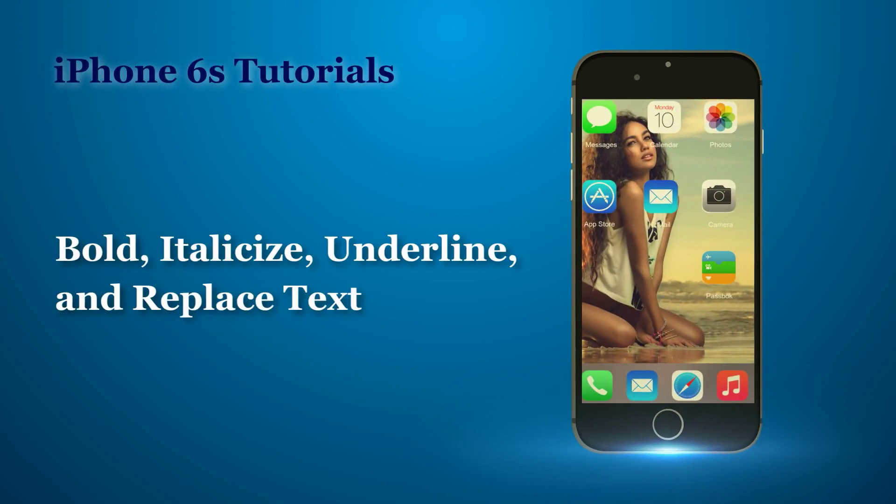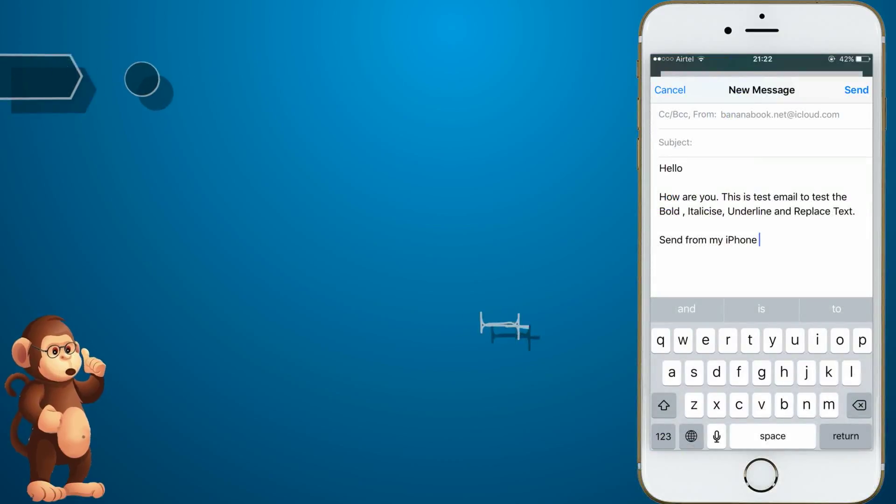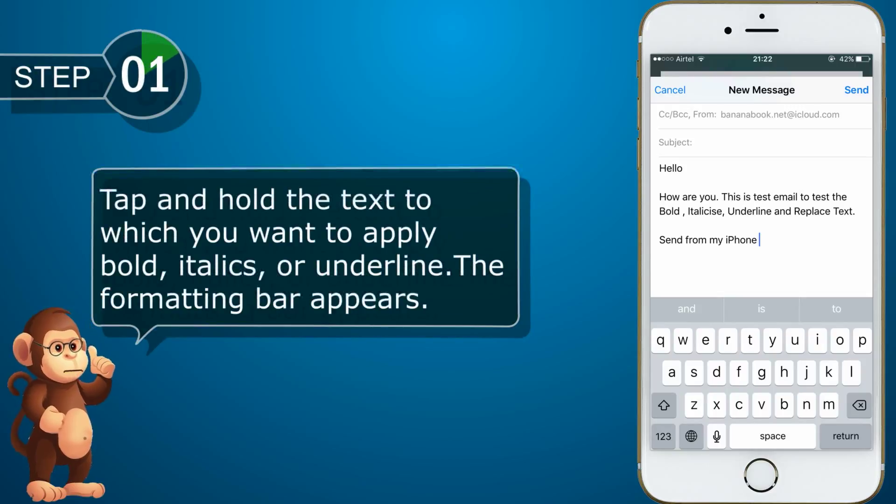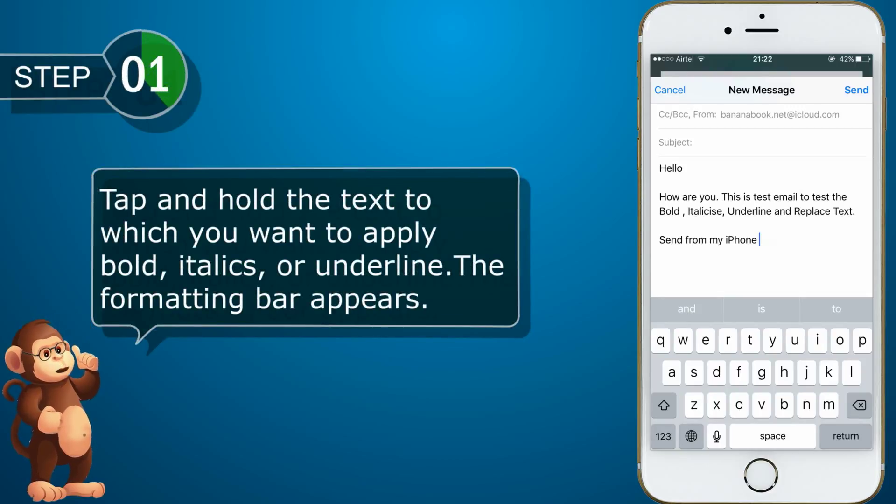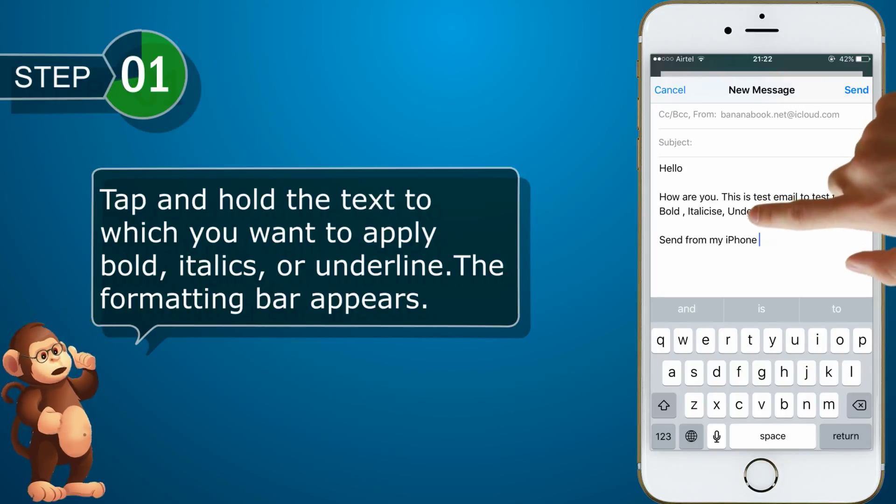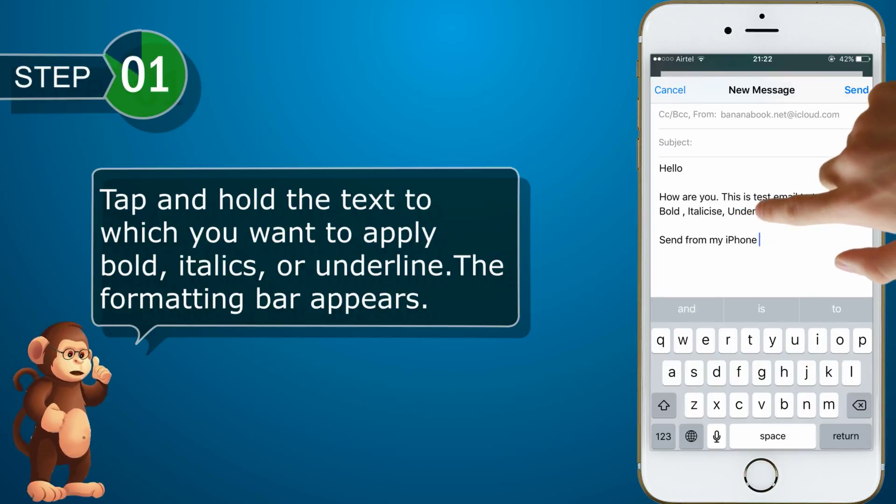Now, let us see how to bold, italicize, underline, and replace text. Tap and hold the text to which you want to apply bold, italics, or underline. The formatting bar appears.